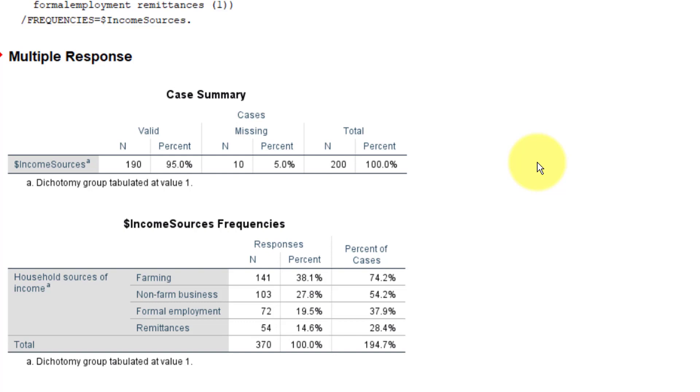So the percent should tell you which option was selected the most out of all the options. But percent of cases should now tell you the real representation of how many times the option was selected by the total number of cases.